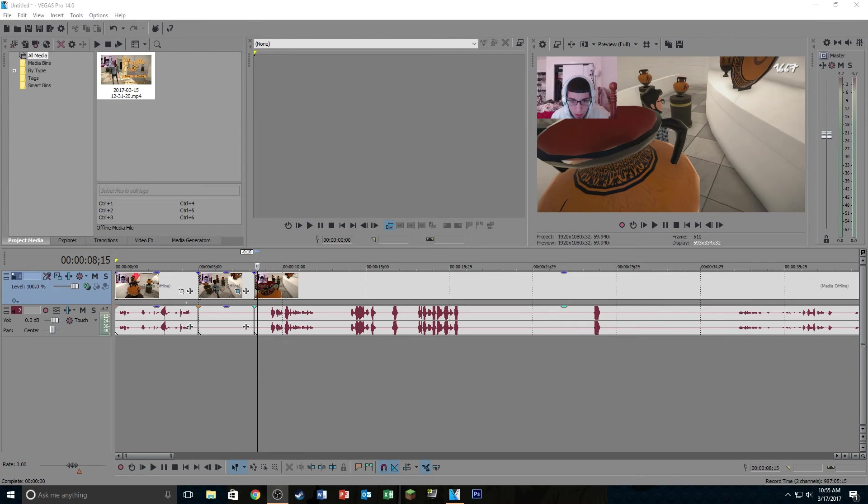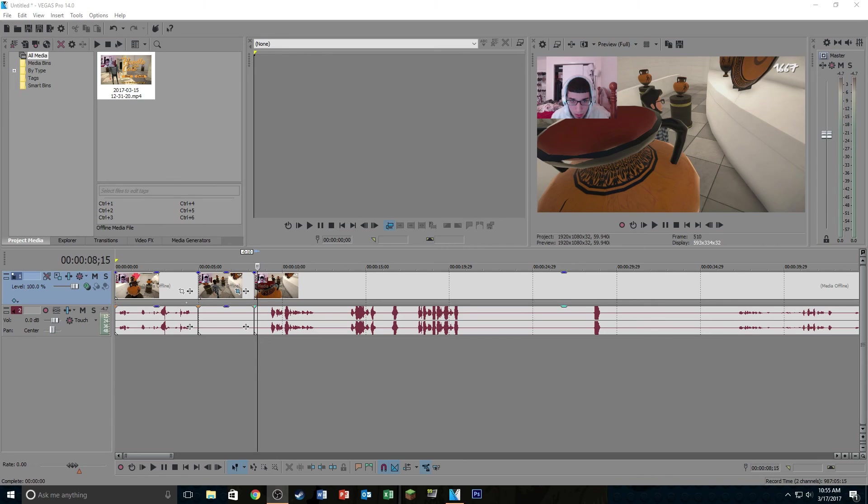Alright, so that's pretty much it for zoom features on Sony Vegas Pro. If you guys have any questions, please feel free to leave a comment down in the comment section below. I'll be sure to respond to you. Yeah, that's pretty much it for the video. If you guys liked the video, please leave a like, leave a comment, subscribe, all that normal stuff. And I'll see you guys next time with the next tutorial.